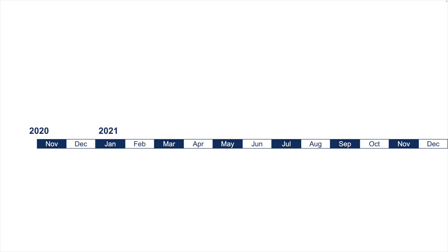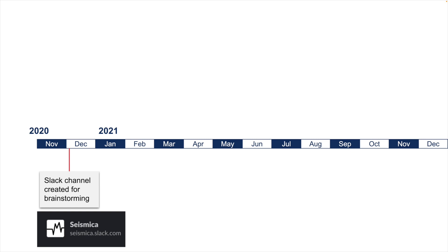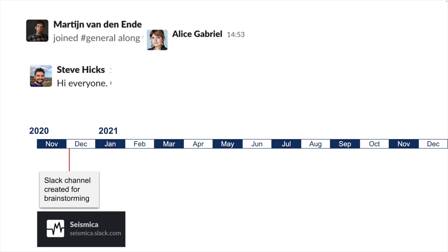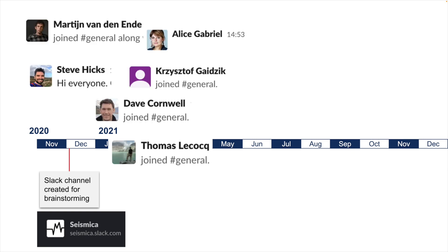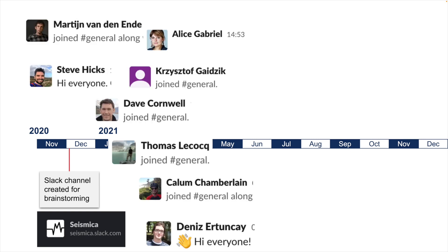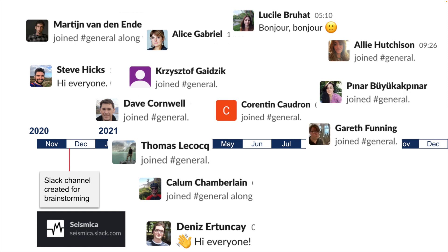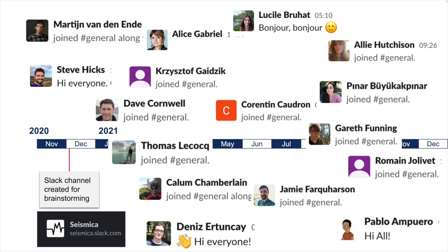The initial Seismica community included geoscientists from about 20 countries around the world. They got together and started brainstorming to quickly address the demand for a community-driven open science journal.